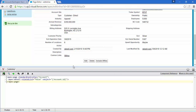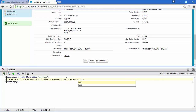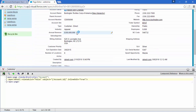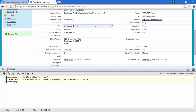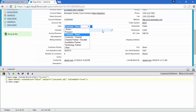To enable inline editing, there is an attribute called inlineEdit — set it to true and save. Now you can see that every field has a pencil icon, so you can double-click on it and change it. It's very easy.